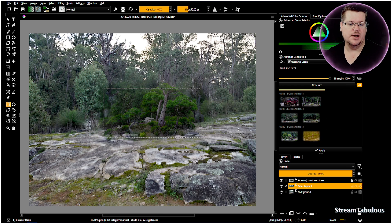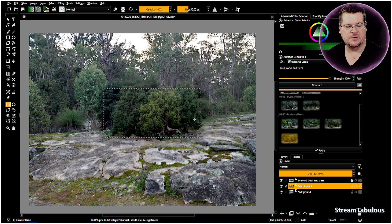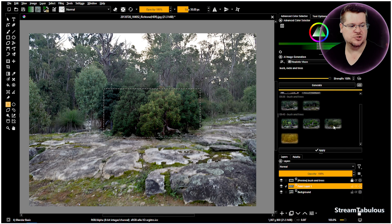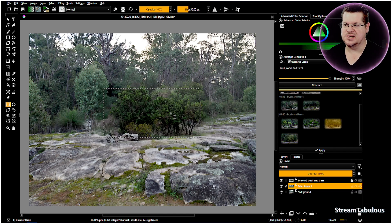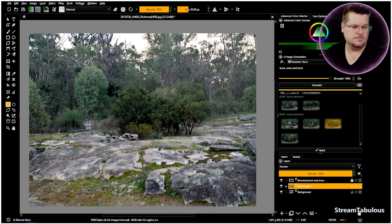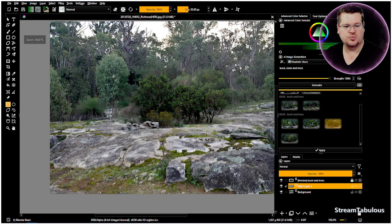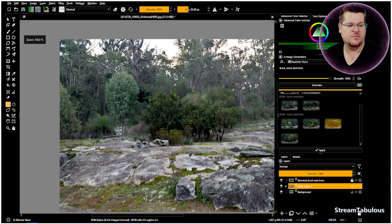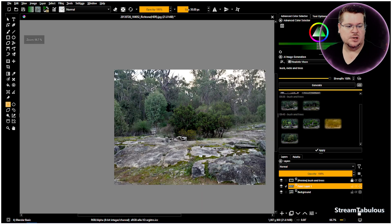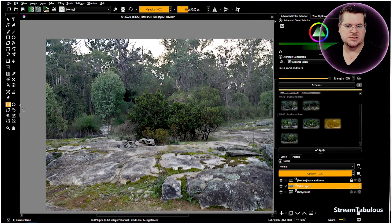We're getting fantastic images that are blending in. You could drop some of the saturation down on that, which would blend it a lot more — adjust the saturation to bring it into the Australian sort of muddled colours where there are no real greens. So that gives you an idea of how to use it.